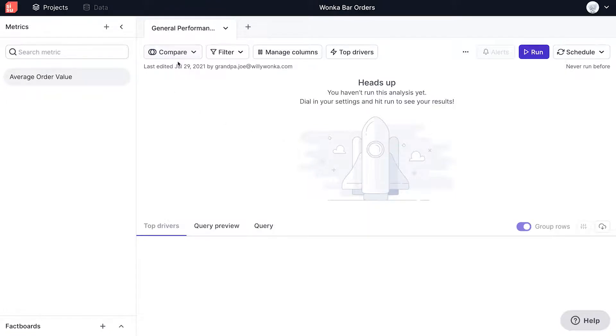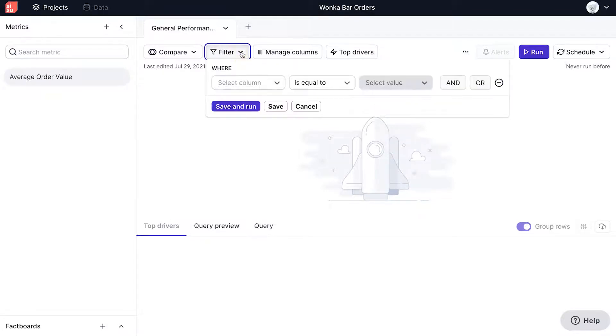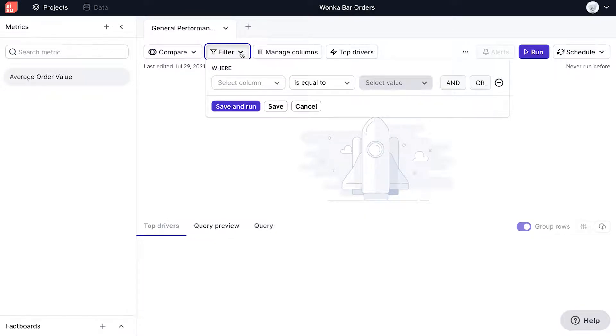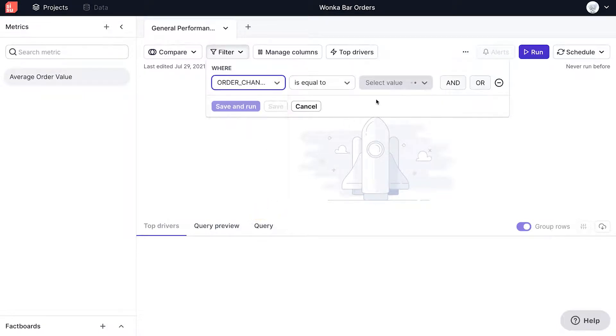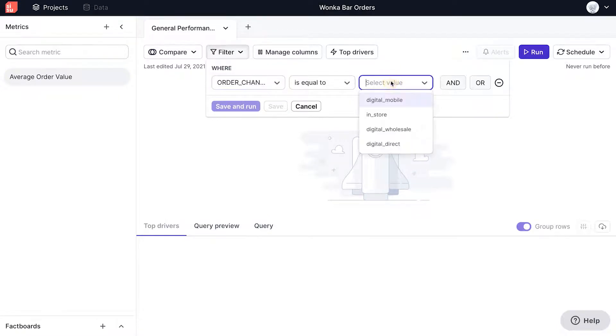We'll look at the compare button in further detail when we create a time comparison analysis. The custom filter button allows for data manipulation without going back to rewrite the query. This allows you to drill down into a cohort that you would like to analyze. For example, you could choose order channel and specifically look at digital mobile only.